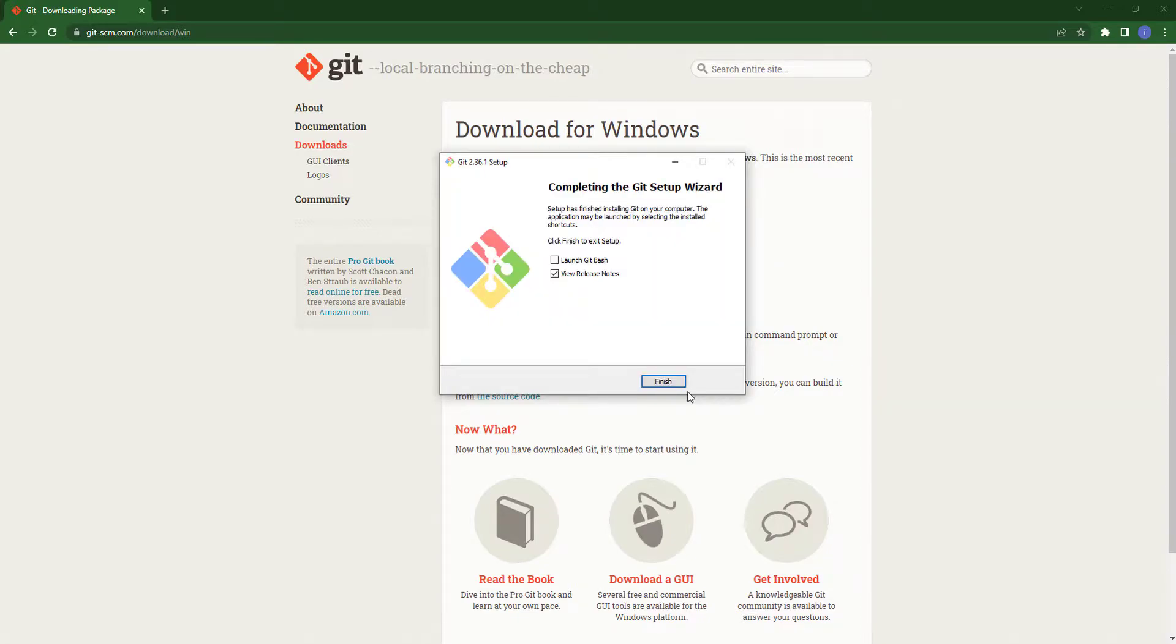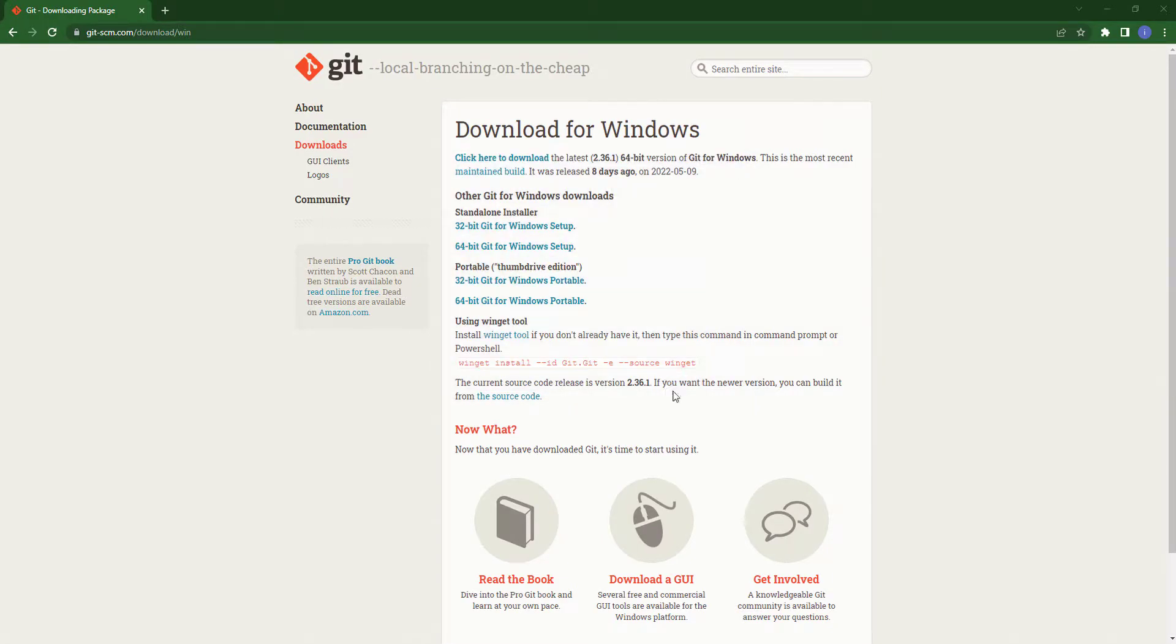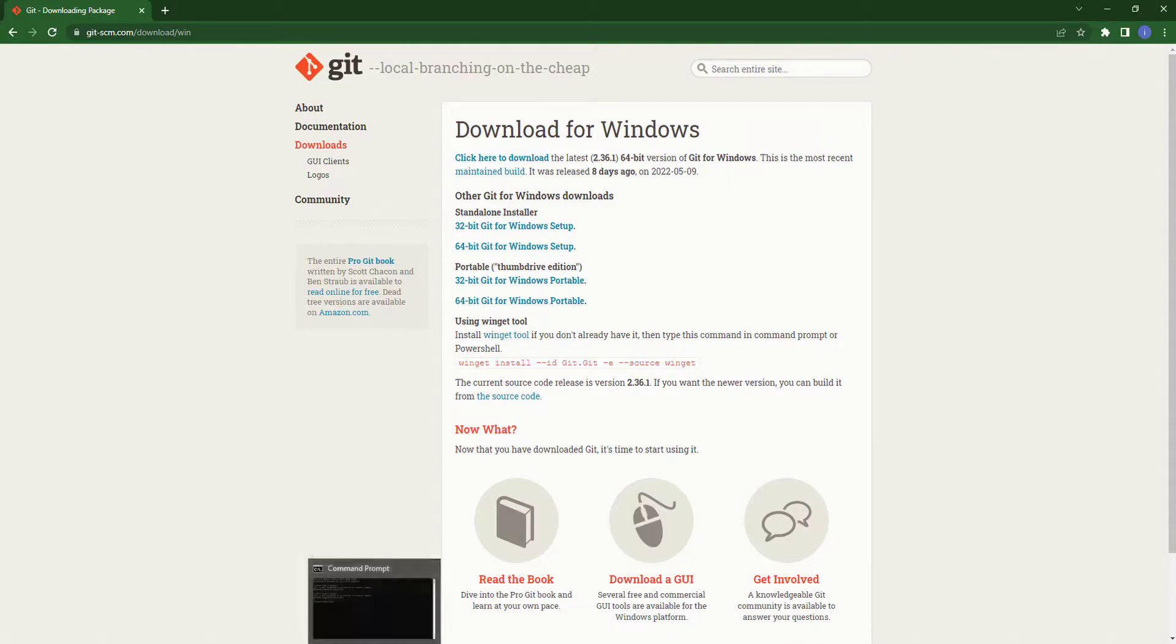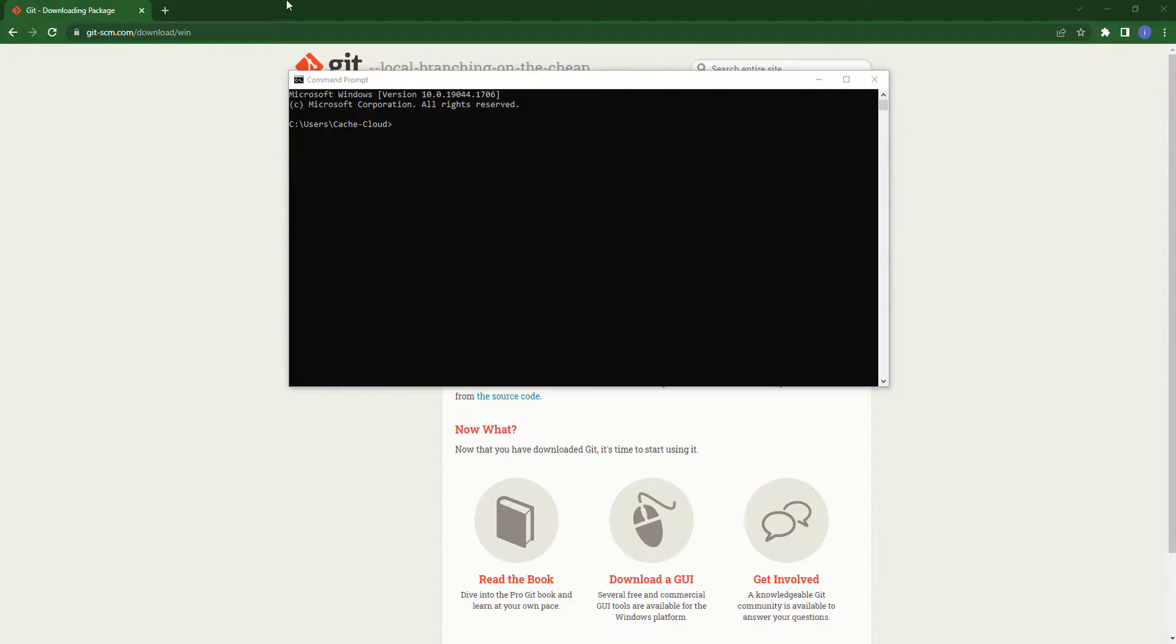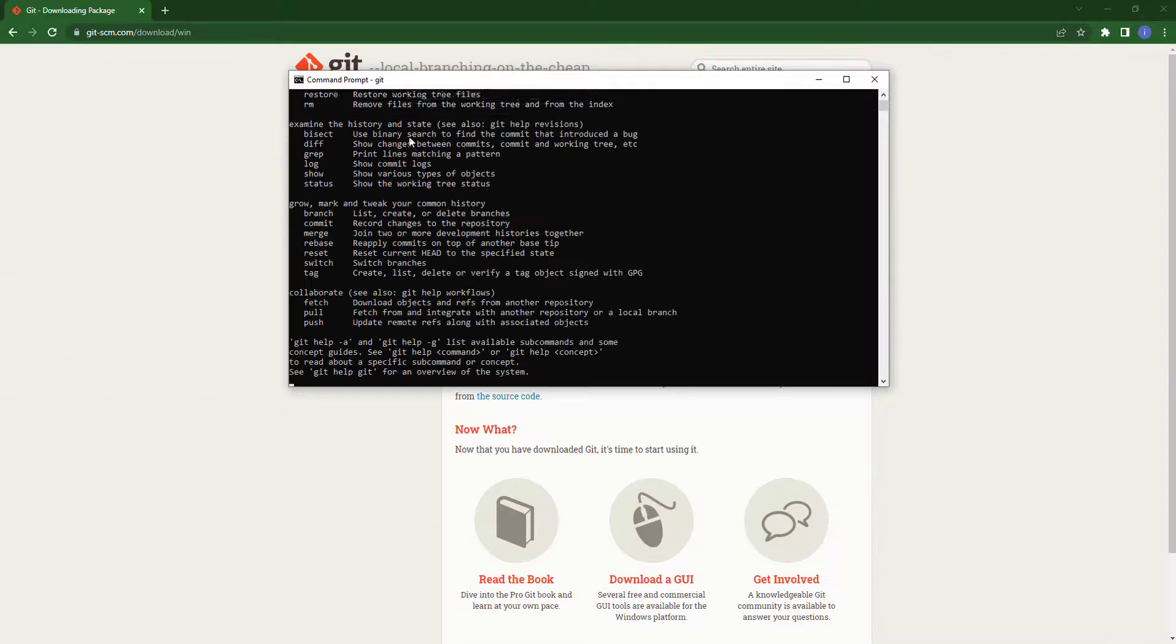As you can see the installation has finished, so here I will just click on finish. Now I am opening my CMD to check if Git is installed or not. Here you can see we have successfully installed Git in Windows.